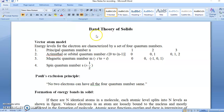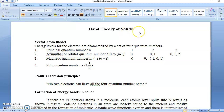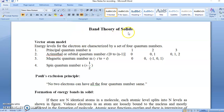Solids — we know we have three states of matter: liquid, gas, and solid. Solids have very special characteristics and many applications in our day-to-day life. So what are the properties of solids, and they depend on band structure. So what is the band structure that we are going to study now.